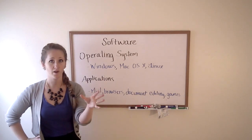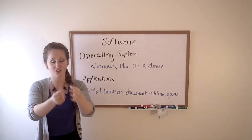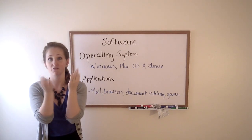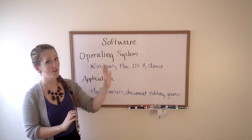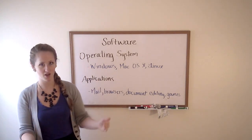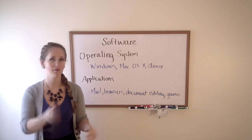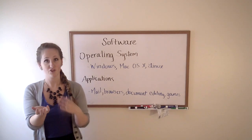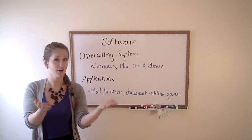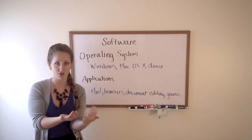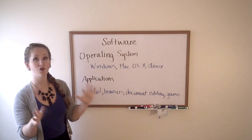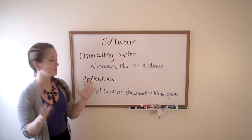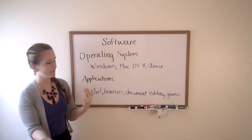We've already covered hardware, which are parts of the computer that you can actually see and feel with your hands. Software are the programs that run on the hardware. You can't pick up a piece of software. You can pick up a piece of hardware with the software downloaded onto it, but software is the code that is written and imprinted onto hardware.